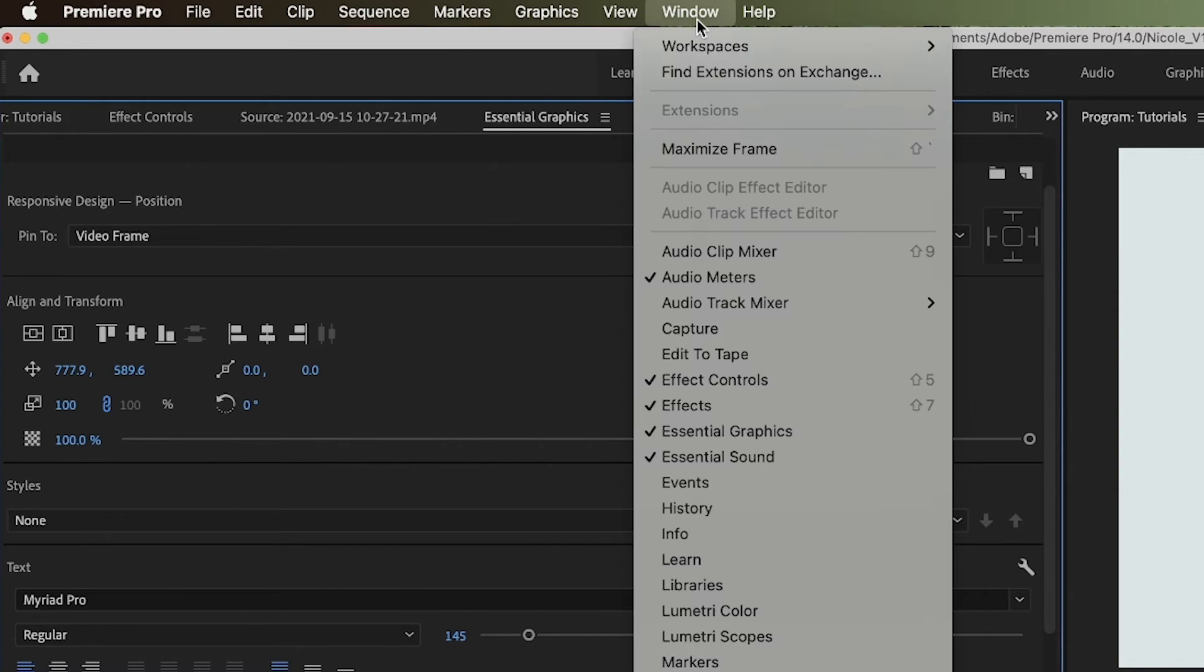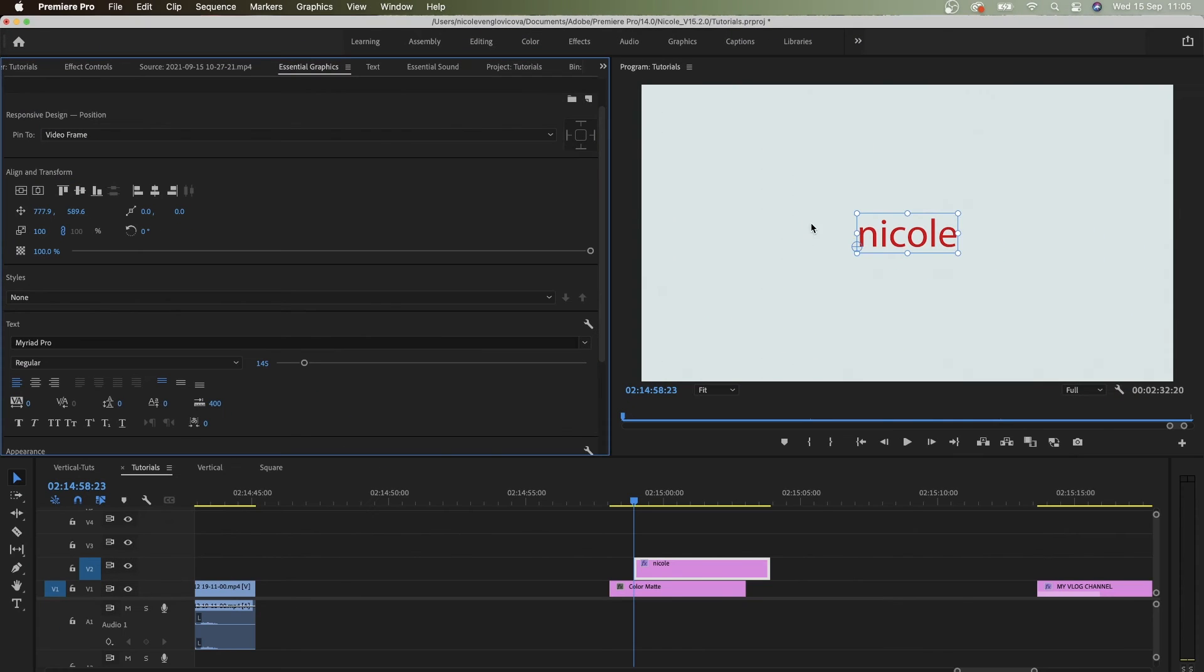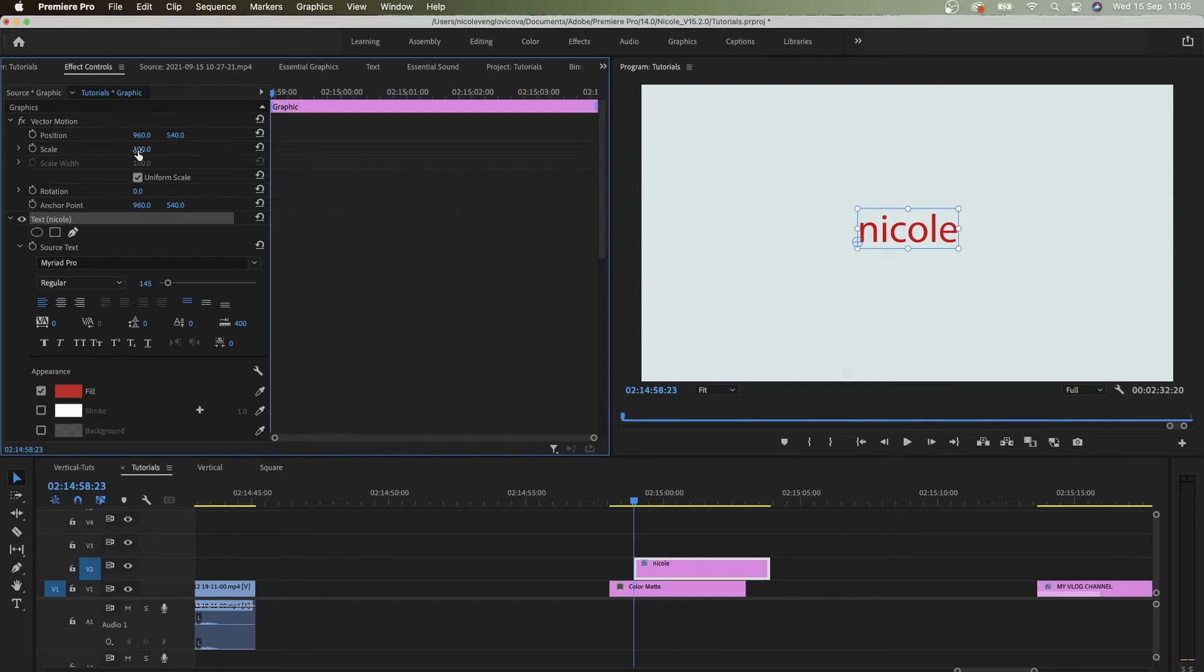If you don't see it, go to Window, Essential Graphics. However, do I always have to click to Essential Graphics to do this? It's not very quick or efficient.